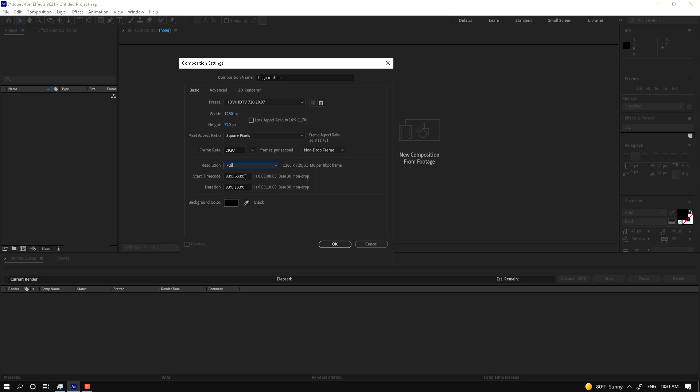The start timecode is from zero. For your logo animation, if the logo motion needs 10 seconds, leave it at 10 seconds. If you want to make a TV commercial for some company's motion graphics, you can change it to 30 seconds. If the script is completed at 45 seconds, change it to 45. If the script of the TV commercial is 30 seconds, change it to 30 seconds.